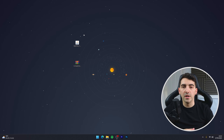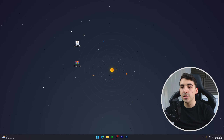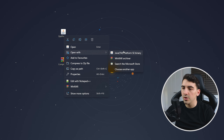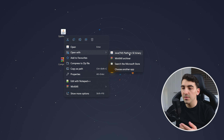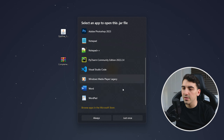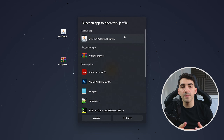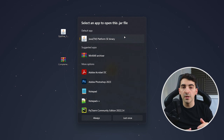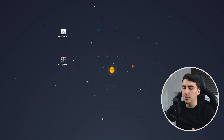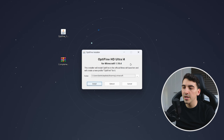Now we've got Optifine and our shaders downloaded, we just need to go ahead and install them. To do this, right click on the Optifine file, hover over 'Open with' and open it with the Java platform. If you don't see this, click on 'Choose another app' and choose Java from the list. If you still don't see it, you need to install Java to your computer — I'll leave a video link in the description below. Once you're ready, click on 'Always' and the Optifine installer should open up.